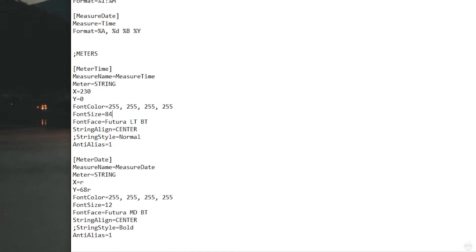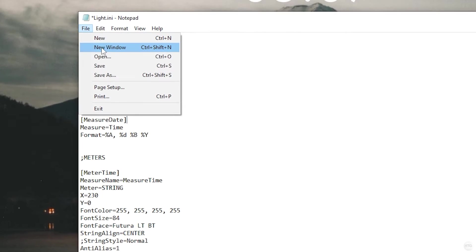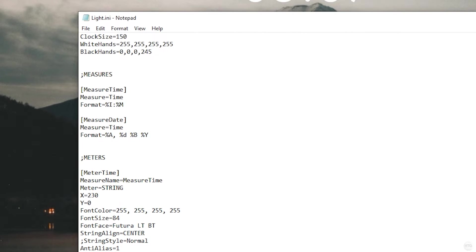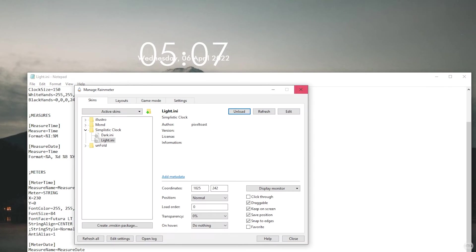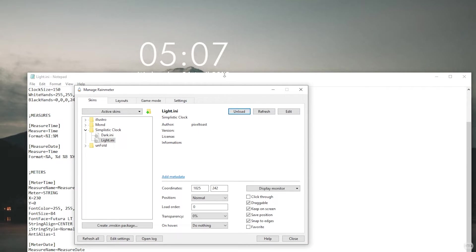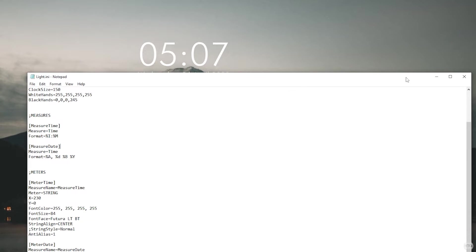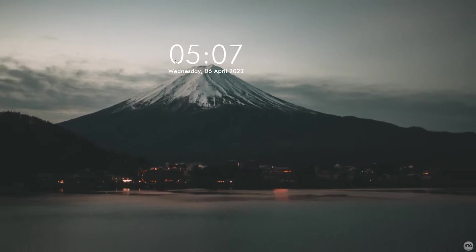Scroll down to meter time and change the font size to 84. Next, under meter date, change the font to 18 and the Y to 125R. Save the notepad file and unload and load the skin again to see your changes. You may want to mess around with these values depending on how large you want the clock.